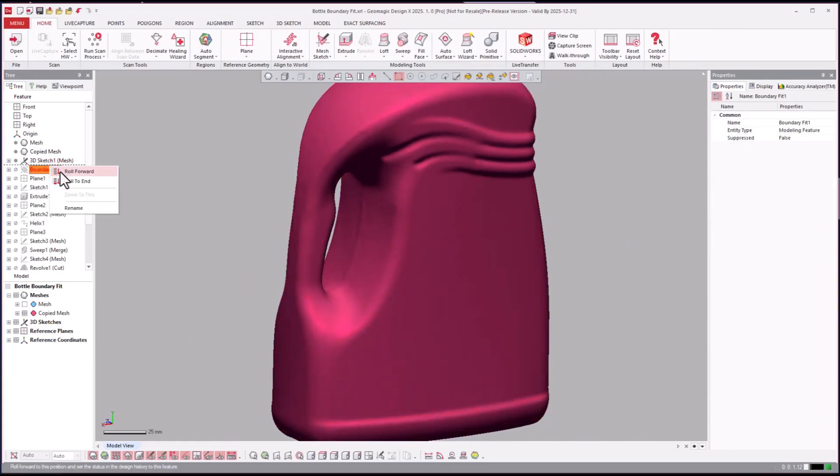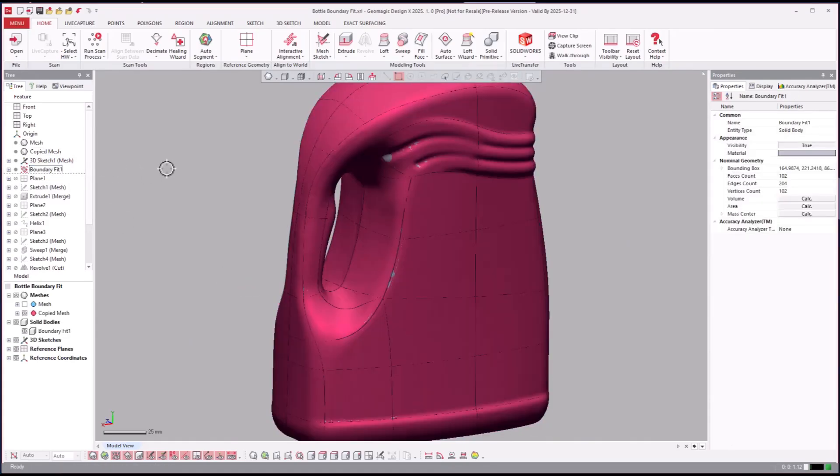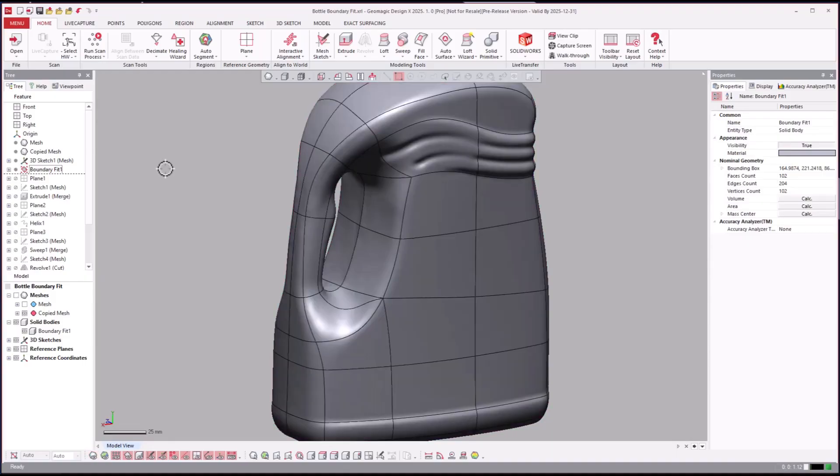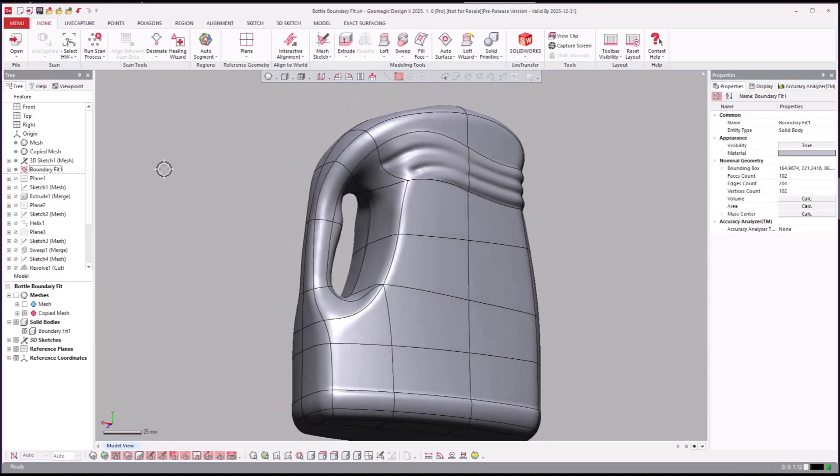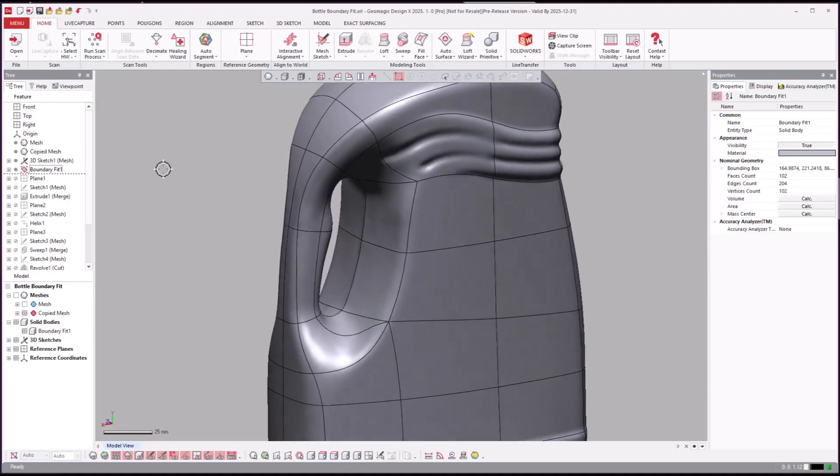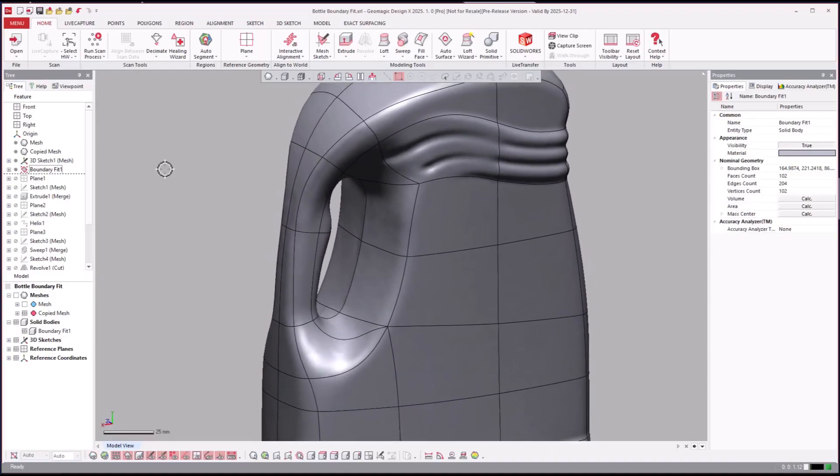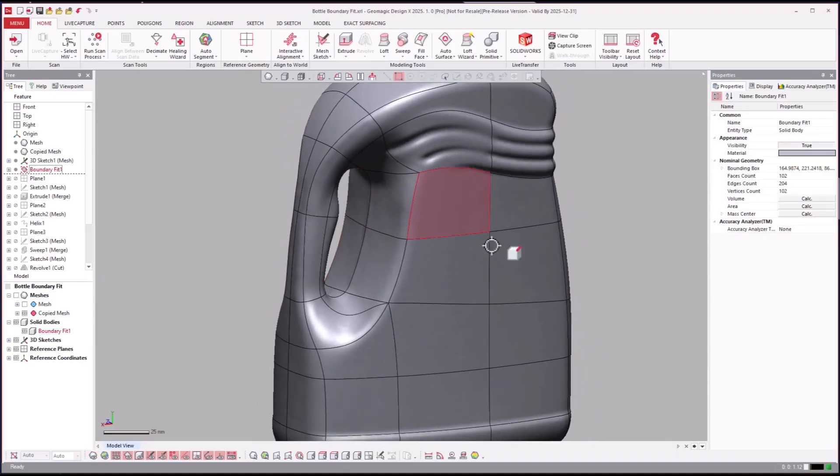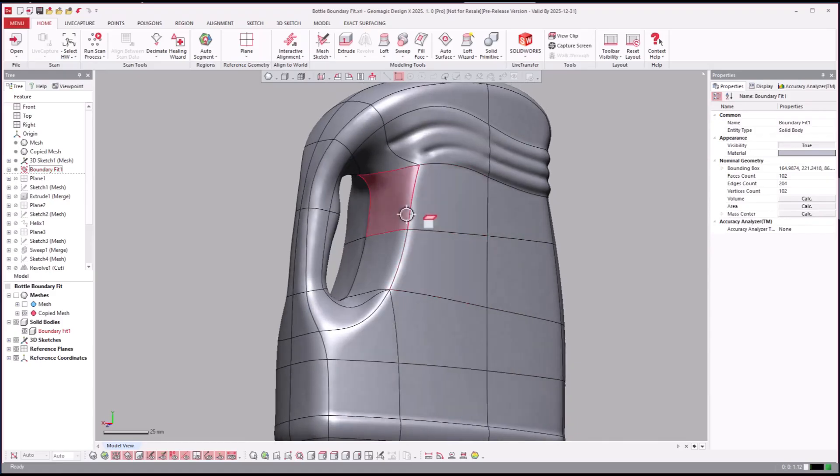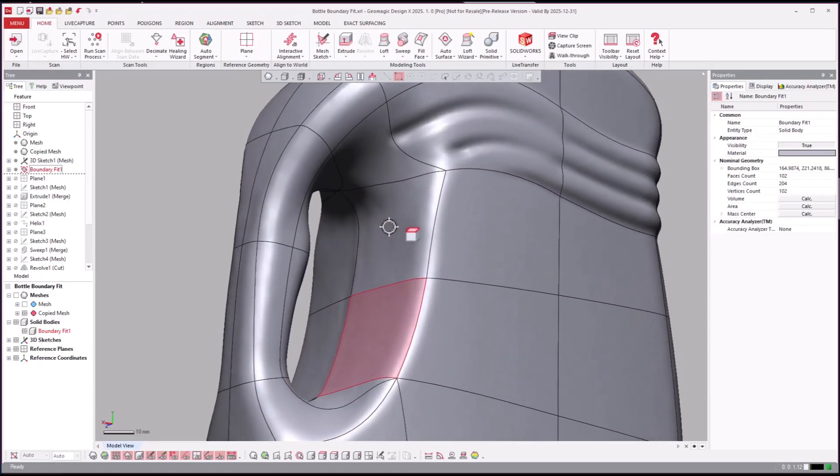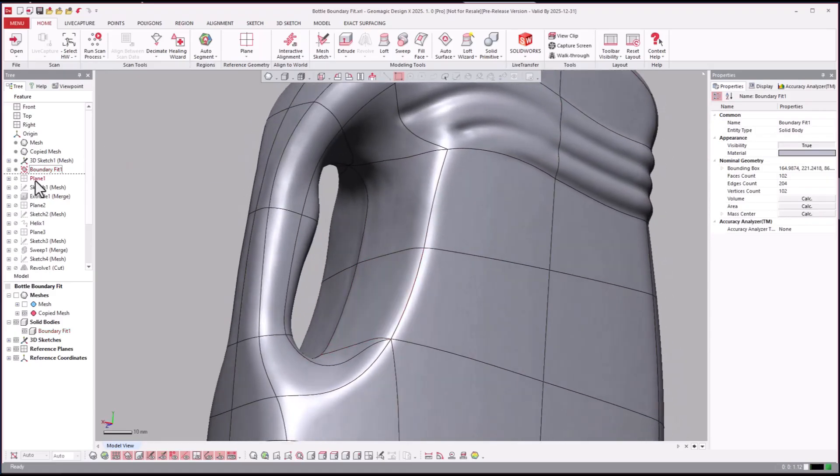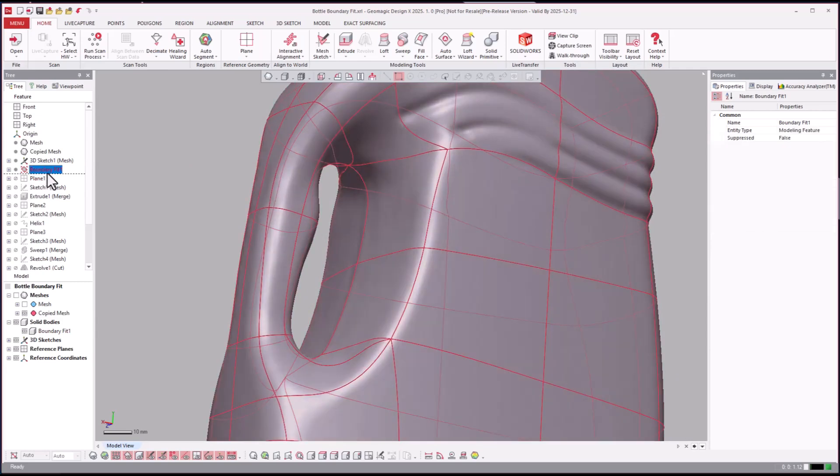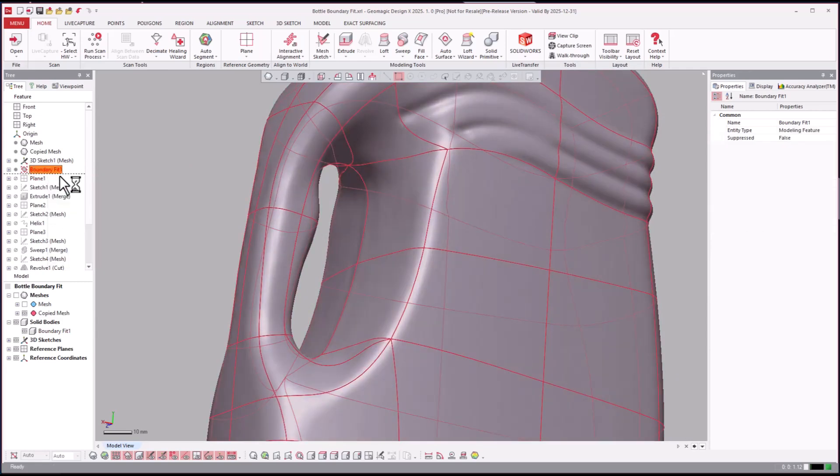Once they're trimmed together, I'm going to not accept this. I come over to boundary fit and you see now I'm going to hide the mesh. We did a boundary fit and you'll see it has the shape of the mesh in there. You can see like the texture of the mesh.